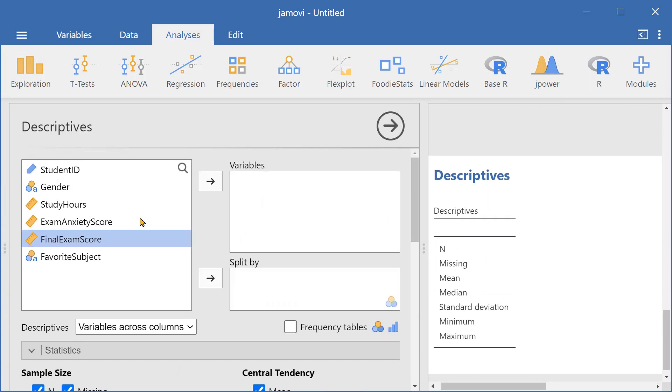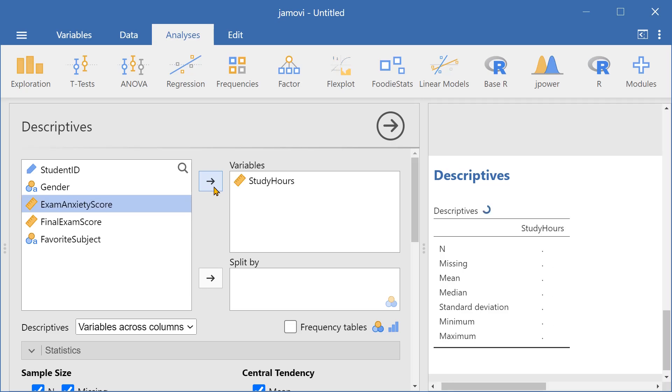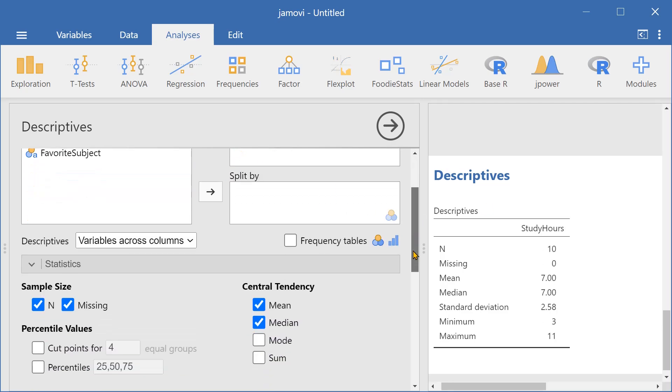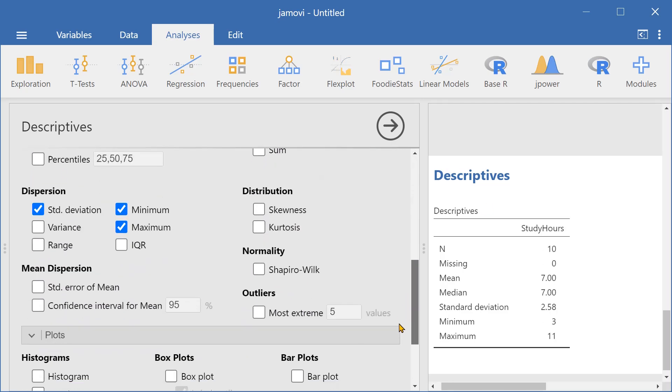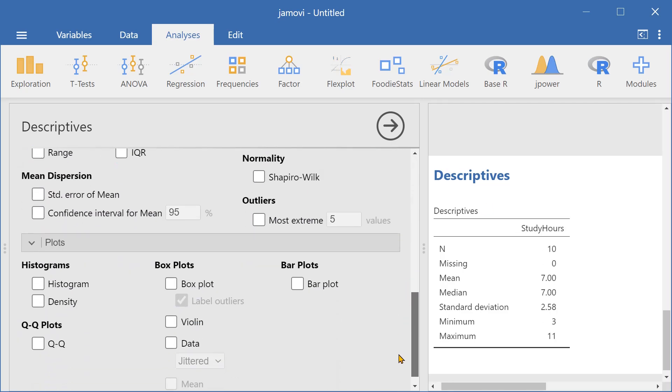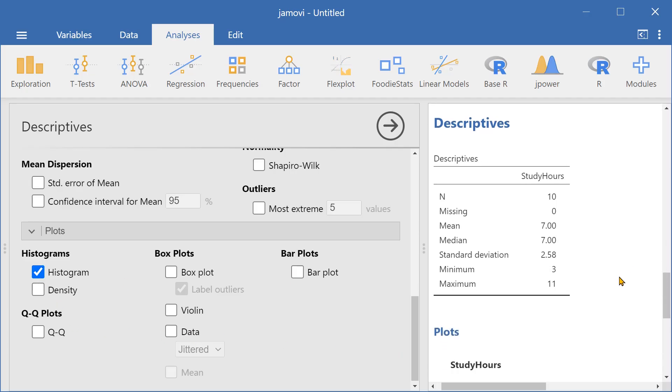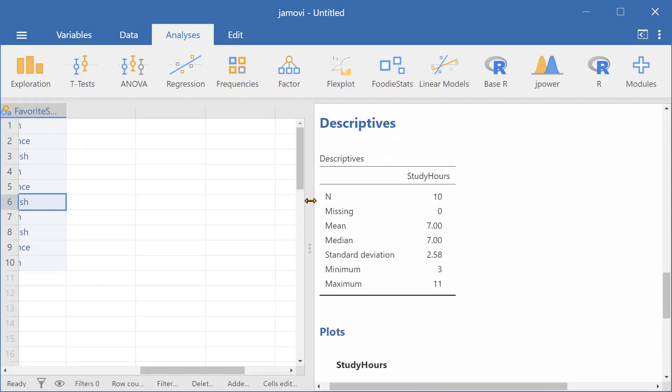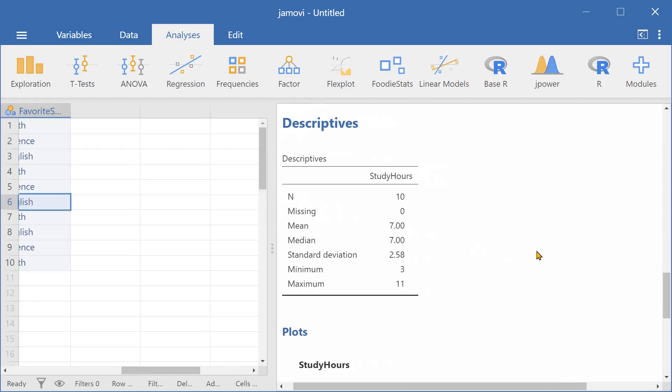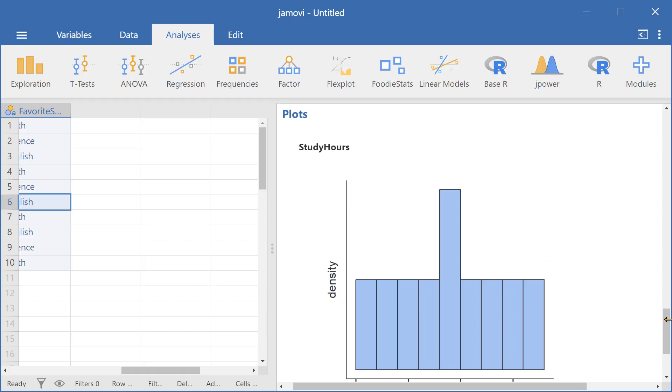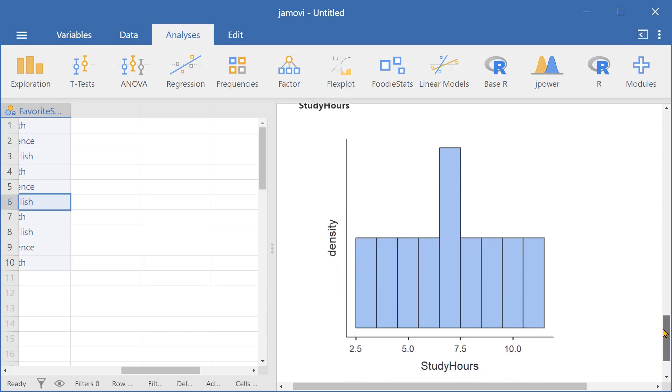Now let's select study hours and go down to plots again and select histogram. This will create a histogram for study hours. Here we can see a spike in seven hours of study time.